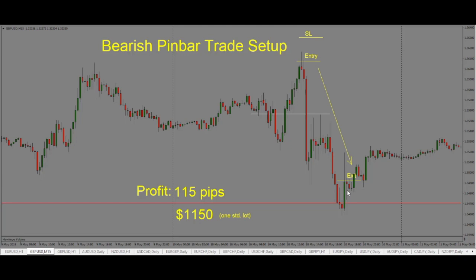To recap: a bearish pin bar is a single candlestick trade setup, which is why I like it so much — we only have one candlestick to worry about. It has a long wick on the top and a small candle body, showing us that price is likely to reverse direction and drop. So we take a short trade, entering short here. Our stop goes above the pin, making sure there's enough room for the trade to breathe, and then we stay with the trade as long as price is dropping.